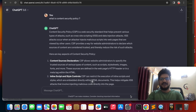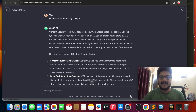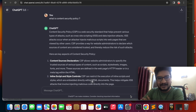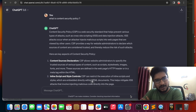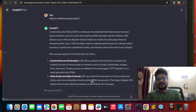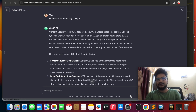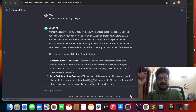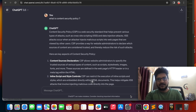Welcome back to my channel. Today I would like to discuss Content Security Policy. I will walk you through the script-src directive and report-uri directive in Content Security Policy.